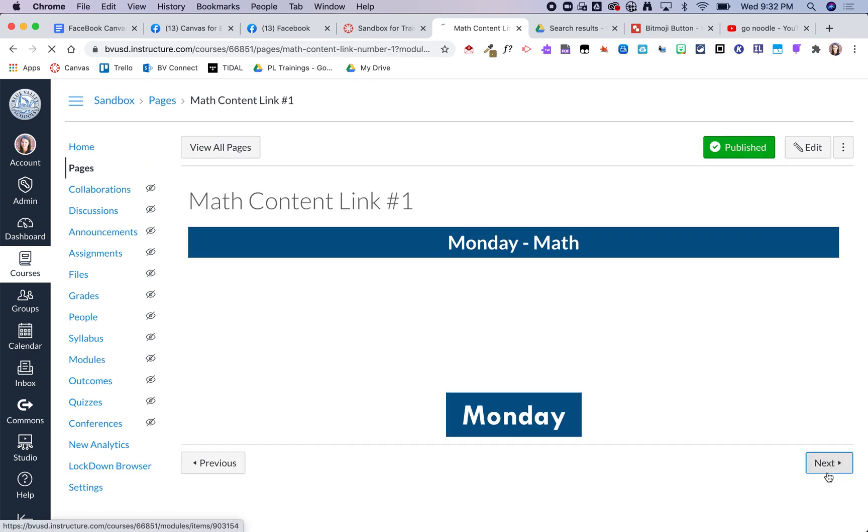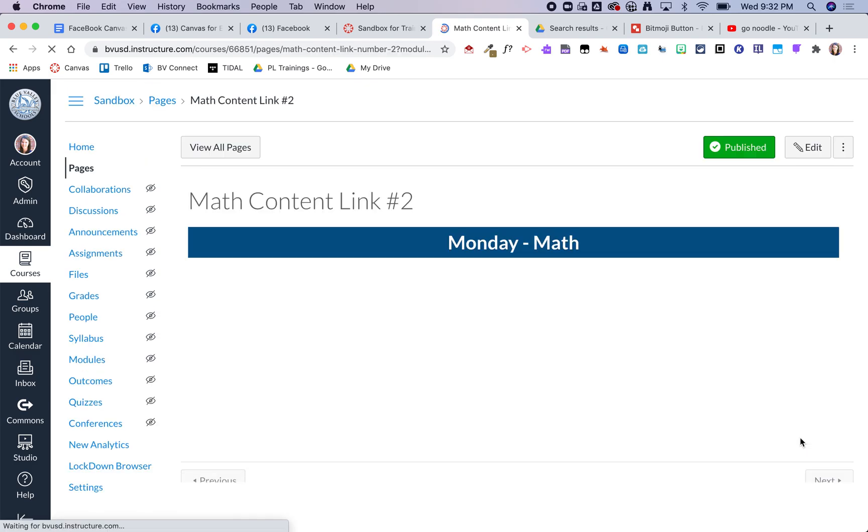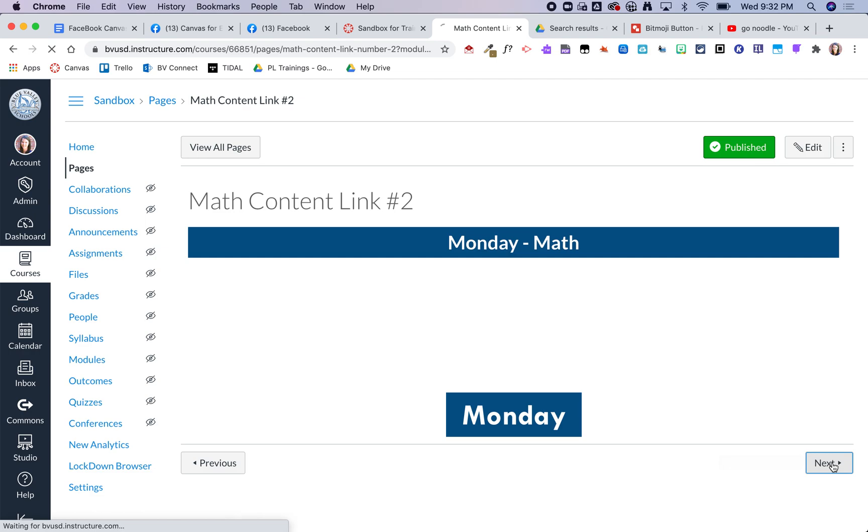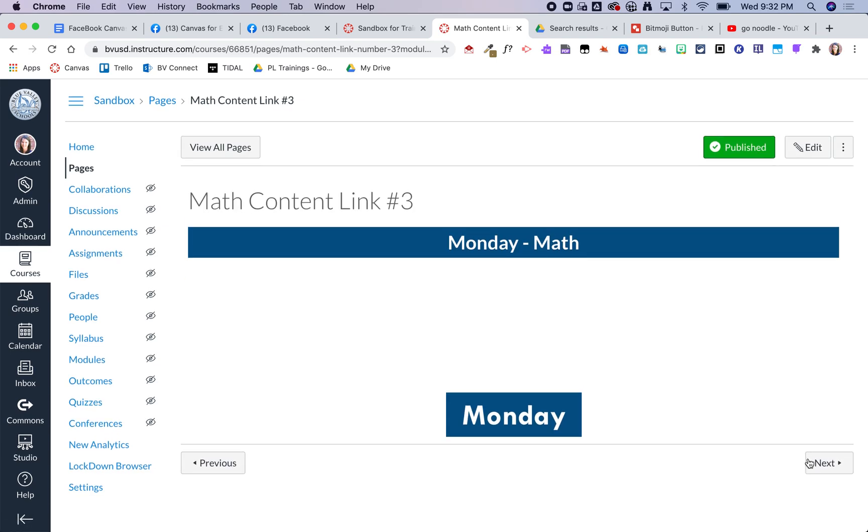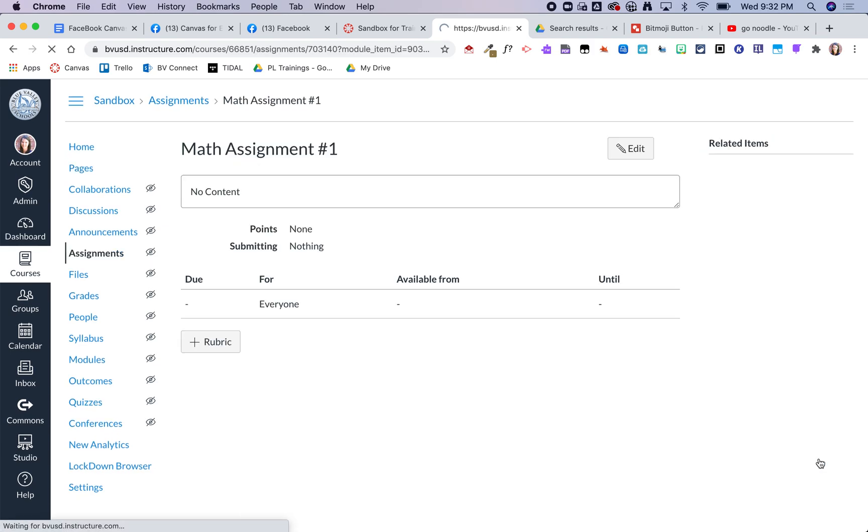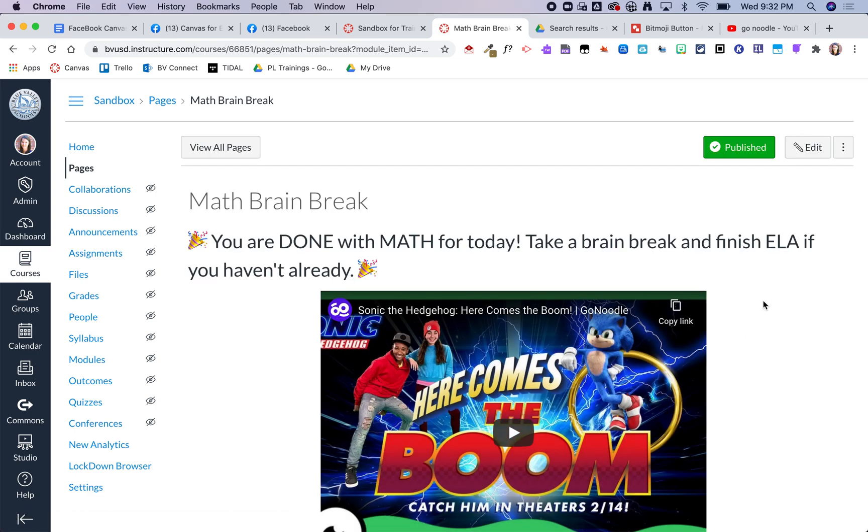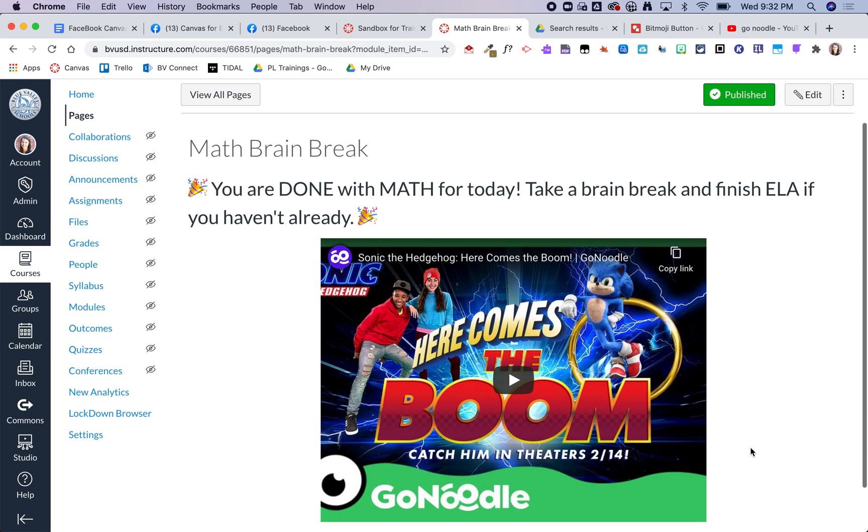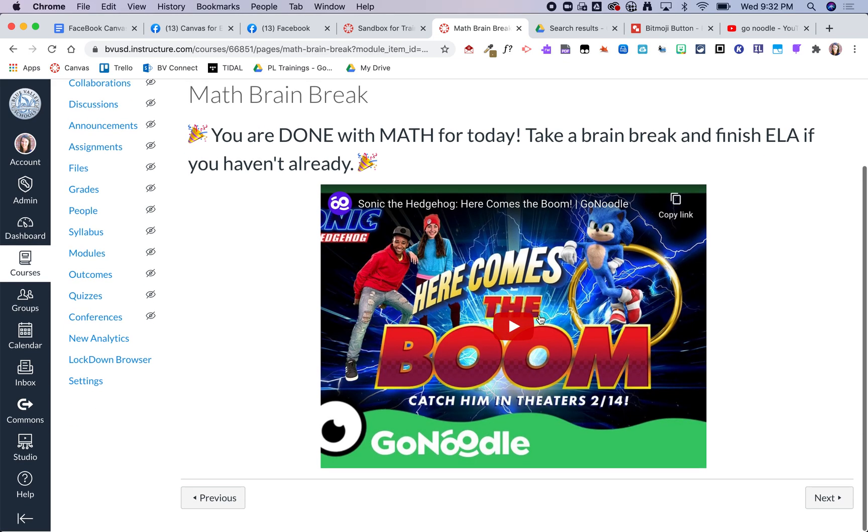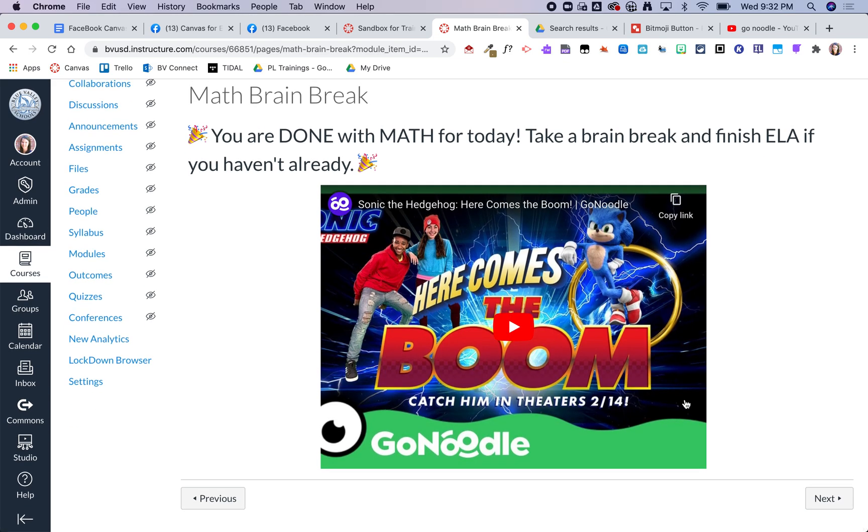I have the same thing at the end of math as well just in case they've done math first and then need to go back to ELA. Thinking about it now I'd probably go ahead and link back to ELA just so that way they could quickly get there. But again another go noodle.